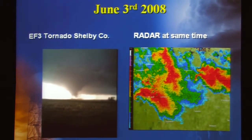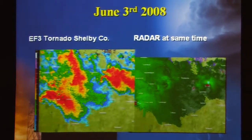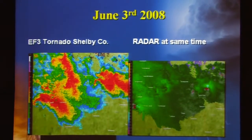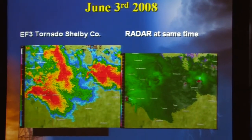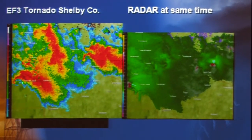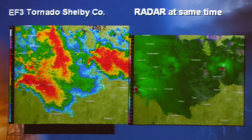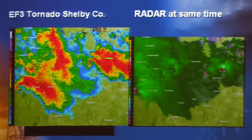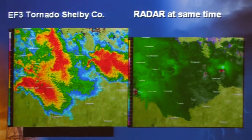They were actually on the ground at the same time. Let's separate out these two pieces of information so we can look at both the reflectivity data and the velocity data. You can see the well-defined hook-shaped echoes in both of these storms. This is a little tricky because you actually have two circulation centers embedded in this storm.